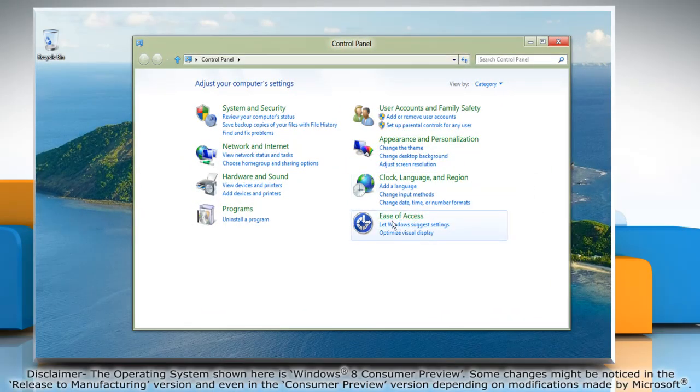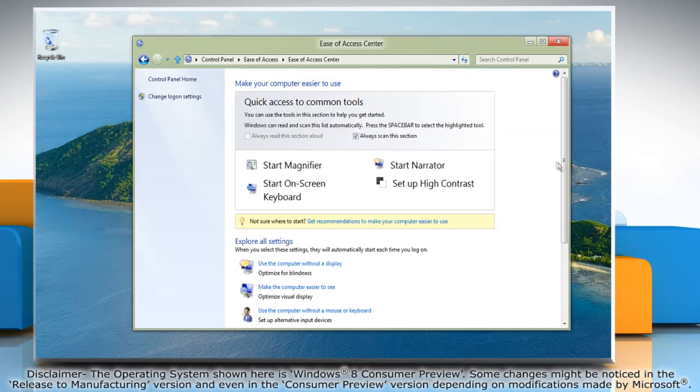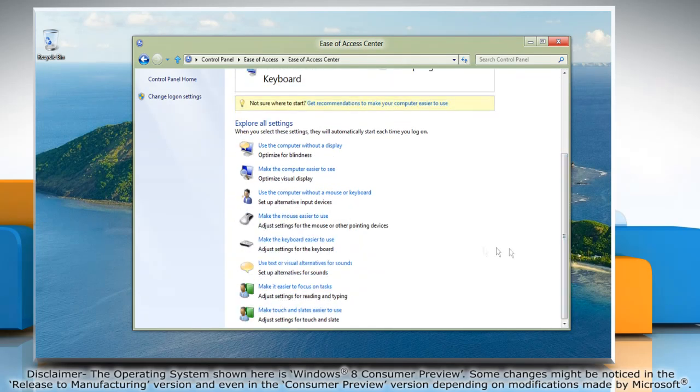Click Ease of Access and then click Ease of Access Center. Click Make the mouse Easier to Use.